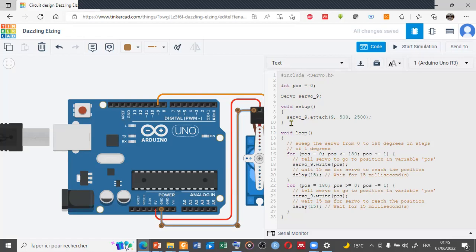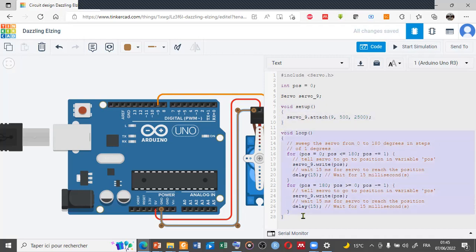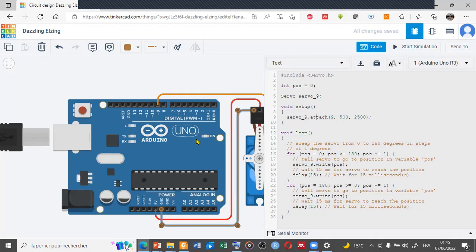Starting the two main functions for the Arduino program: the first part is the void setup and the second part is the void loop. In the void setup, we just attach between the servo motor and the Arduino board.